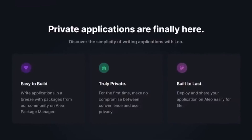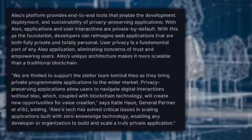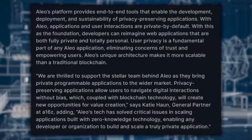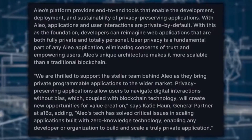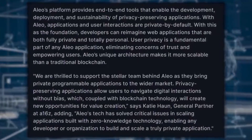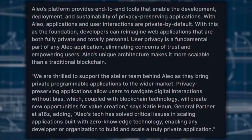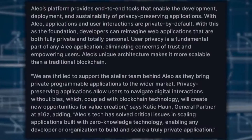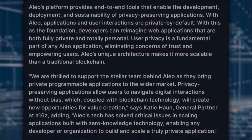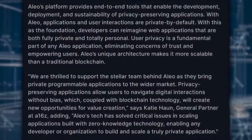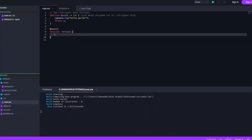Alio aims to unlock the full potential of zero-knowledge as a breakthrough technology, and is well-positioned to address the shortcomings of blockchain technologies. With Alio, users get access to a host of truly personalized web services without losing control over their personal data. And developers will be able to write private applications, even if they are not blockchain and cryptography experts.